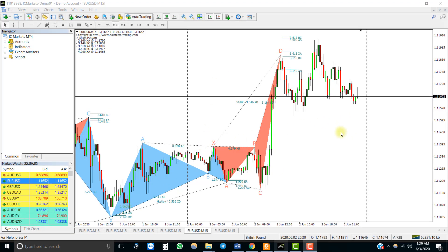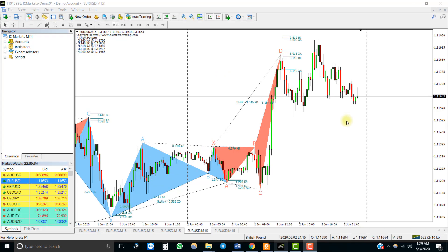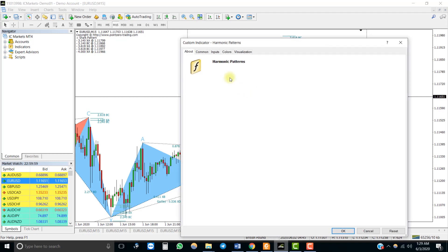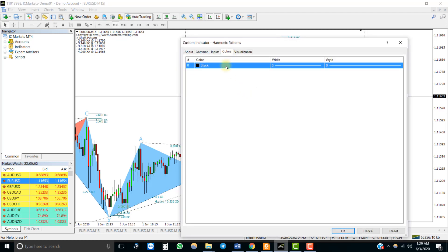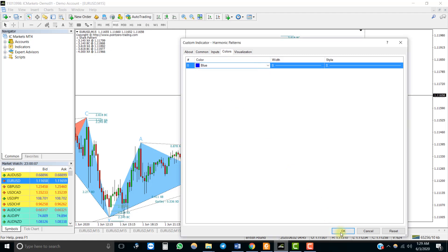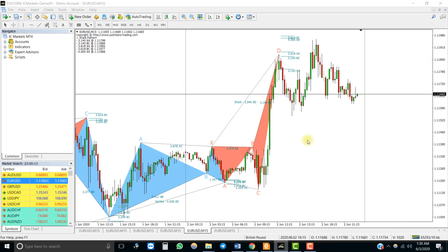Here is an example of a crossover indicator. Now look at this harmonic pattern indicator — it provides blue and red triangle patterns on the chart. We can use these triangles as signals to automate trading: buy when blue triangles appear and sell when pink triangles appear. However, if you look at the indicator's Colors tab, there is only one line and changing its color has no effect.